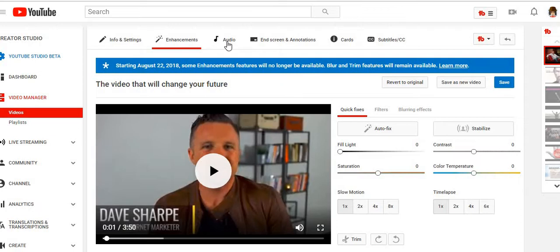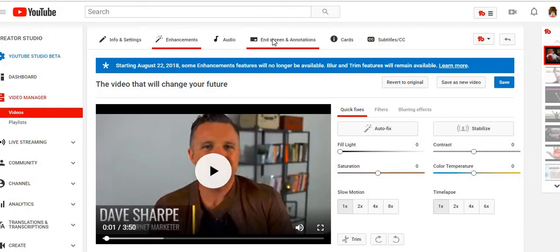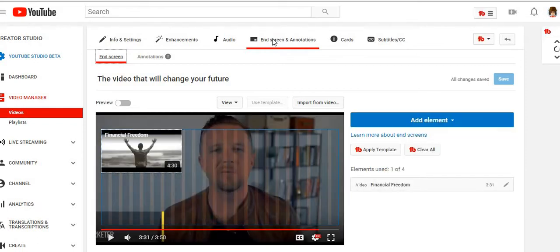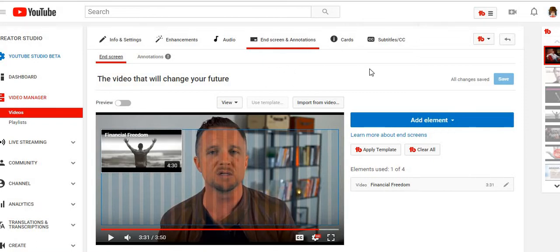You can also add music to your video in the Enhancements section. It's very easy — when you click it, you can add music and even level how loud you want it, whether you want the music to completely overtake the video or just play in the background while the original audio is still audible. End screens are probably one of the most important things, just like tags. They're one of the most important features on YouTube.